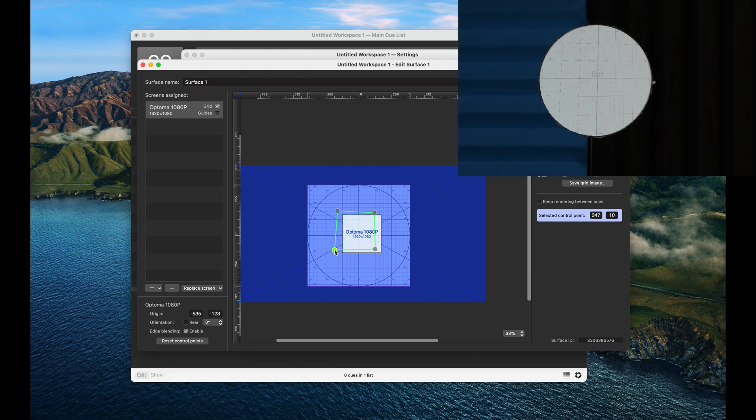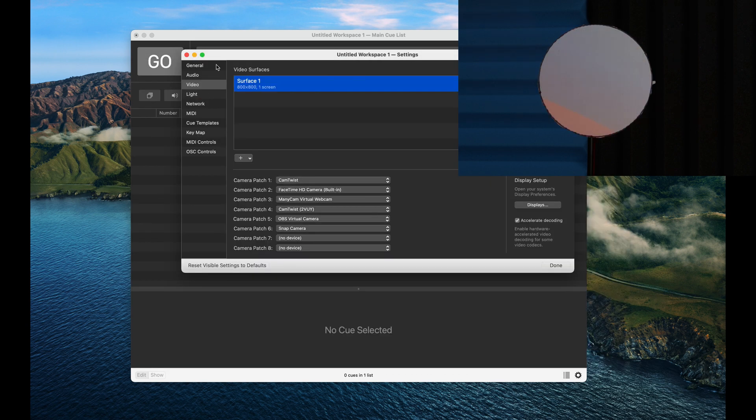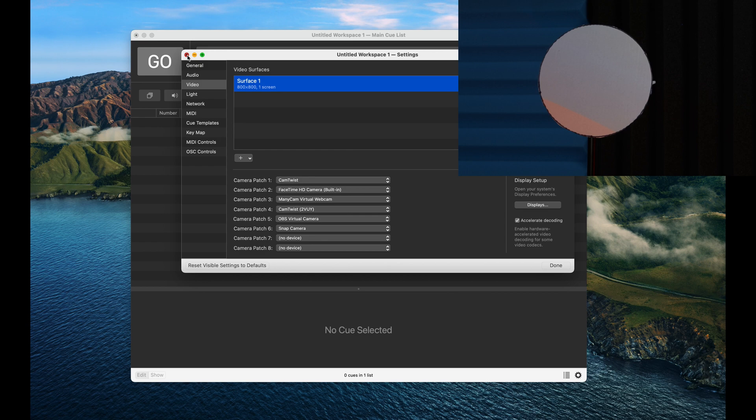There we go. This is a super rough mapping. You can take as much time as you need to dial it in, but I'm just going to continue on. So when we're done we can uncheck the grid, and now we need to put some content on it.